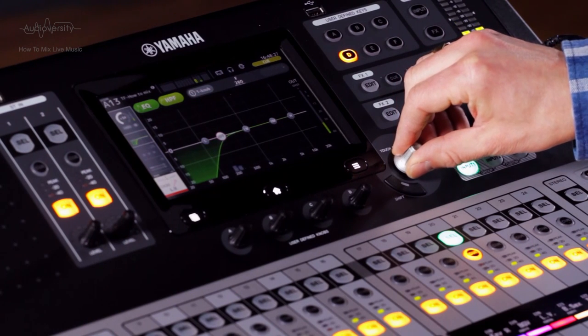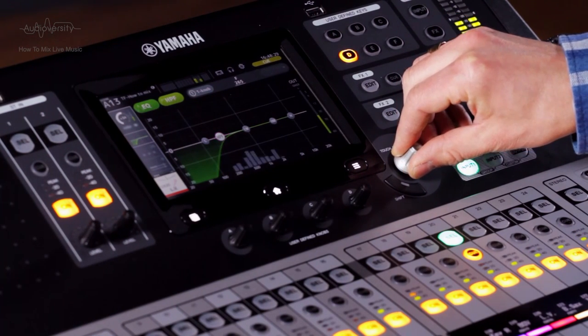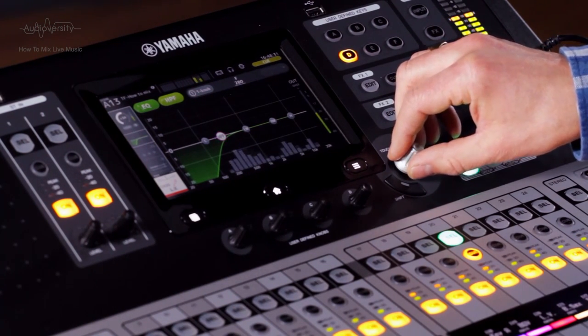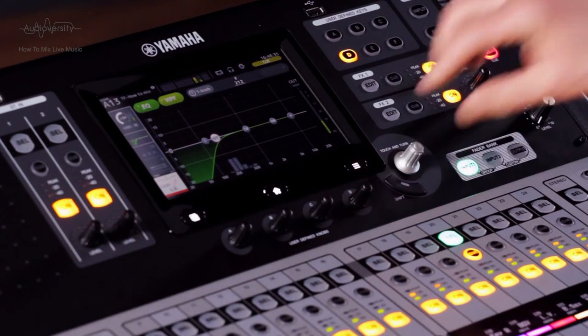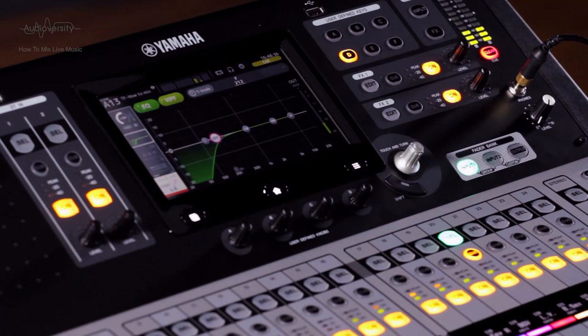Increase the high pass filter frequency until you can hear it starting to affect the sound of the voice or instrument, then take it back down a little. So that's the high pass filter — small but essential. In the next video we'll take a look at the various types of EQ available on most popular analog and digital mixers. We've got loads more to learn about — see you then.